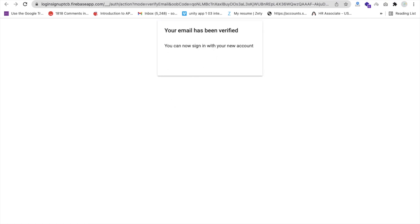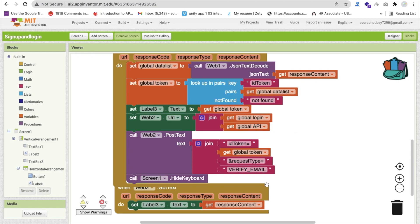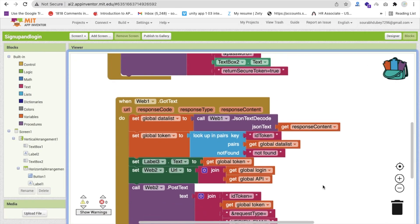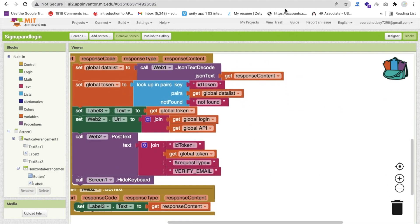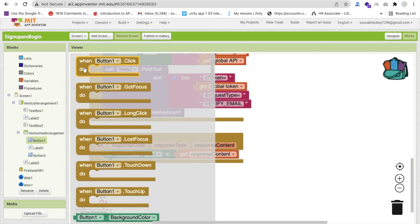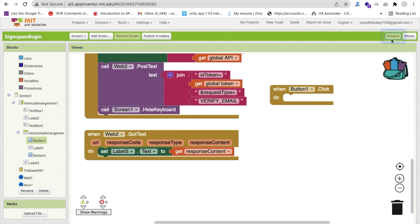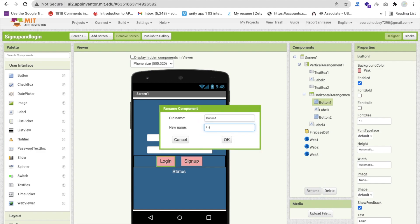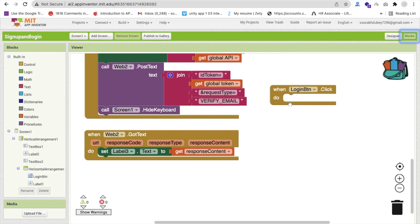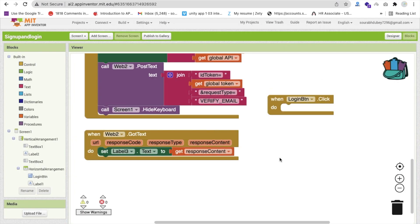Now we need to click on that link to verify our account. Click on that link and you can see the account is verified. How can I check that the account is verified? Whenever we click the login button, there is no code for that yet. So how can we do the code for login? On button one click - the login button - we can rename it to 'login_btn' and the other to 'signup_btn'. On login button click, we need to pass the token and get the data.